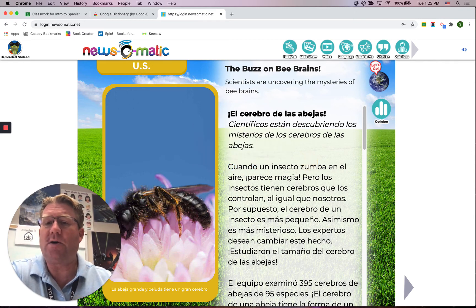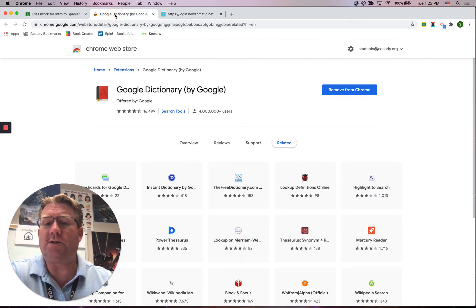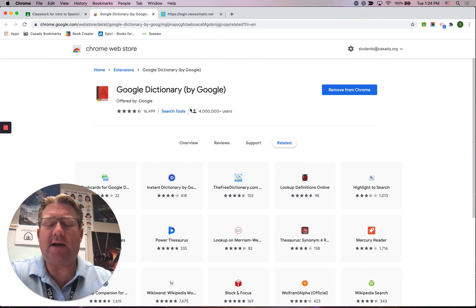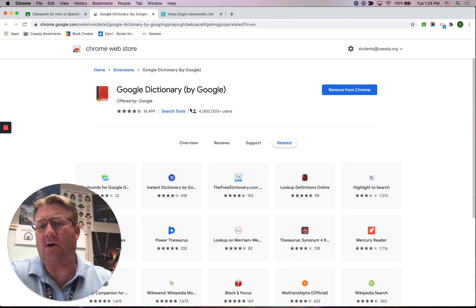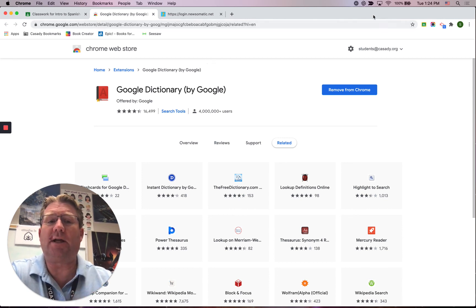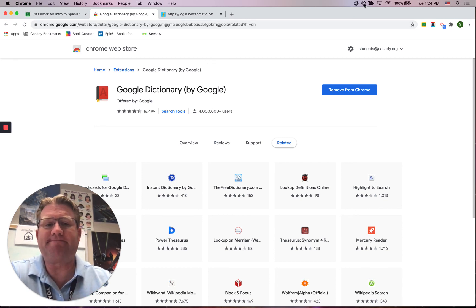So that was Google Dictionary. It is free and you just need to install it on your Google account. Then you'll be able to use it on many, many different websites that allow you to double click on words.